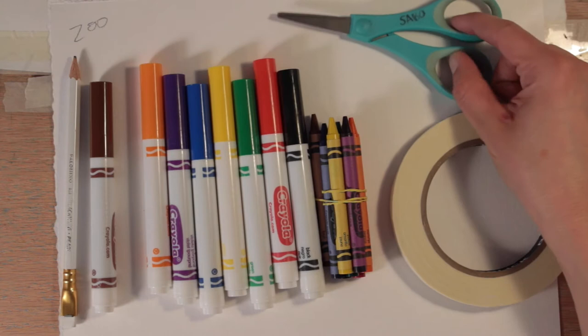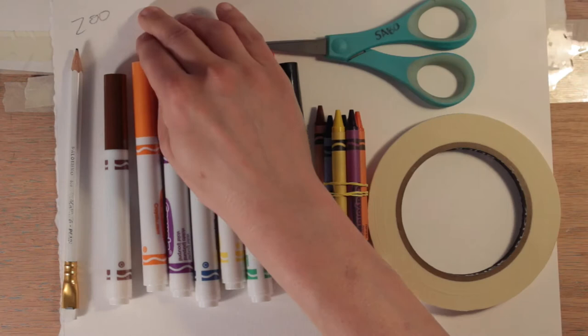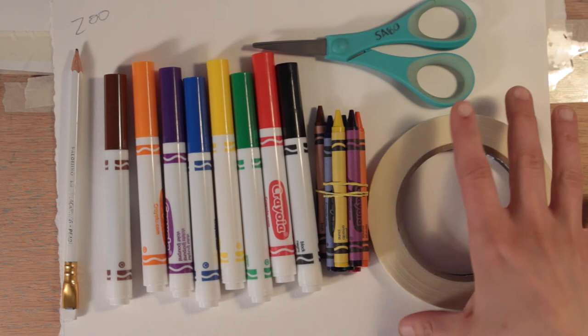And in your bag there should have been a piece of paper that is labeled zoo, and this is just a big sheet of paper. We are going to draw whatever our favorite animals are. So today I'm gonna draw a hippo. They are one of my favorite animals. I have a lot of favorite animals but hippos are up there.